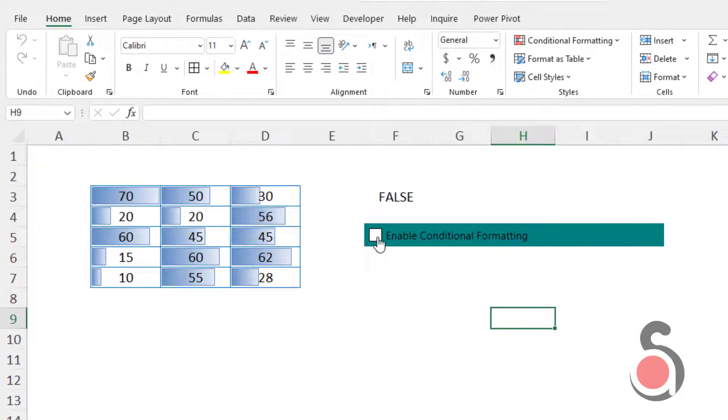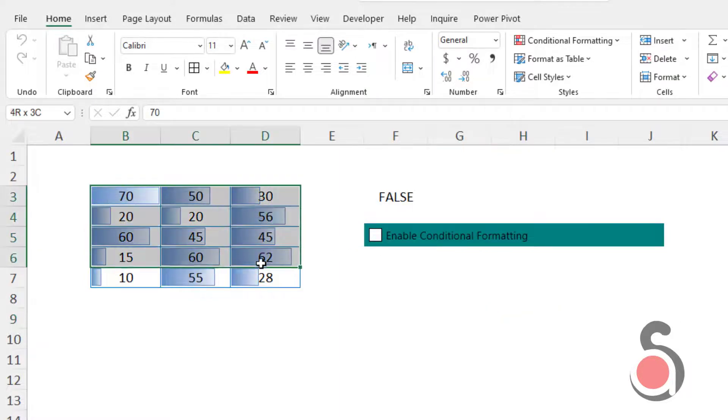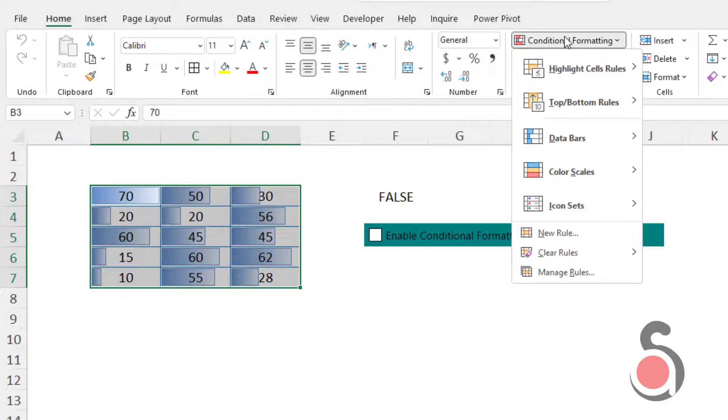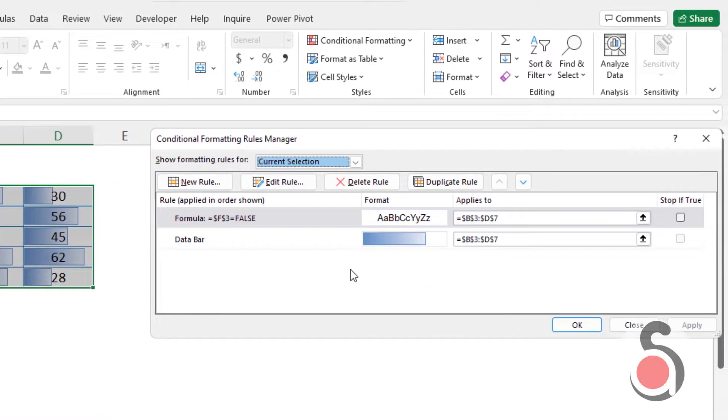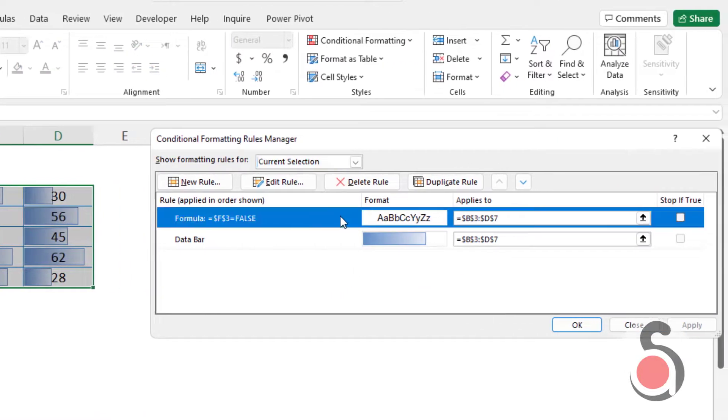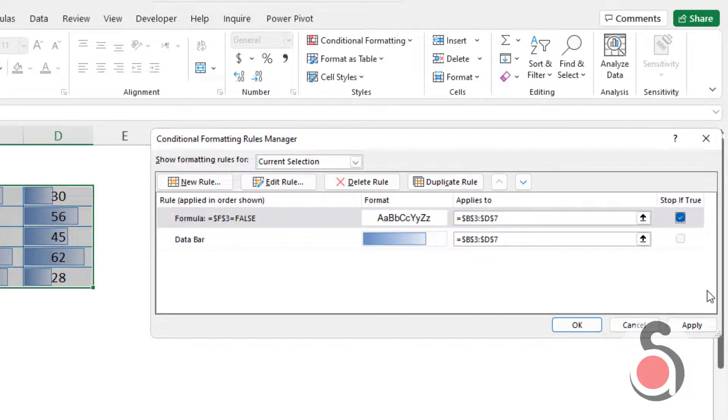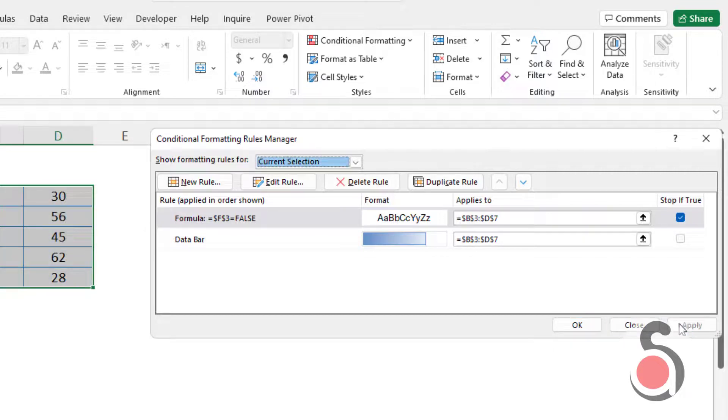But here we have a problem. The control box is still not controlling the conditional formatting. Hence, we need additional adjustment in the conditional formatting. To do this, click the manage rule option from the conditional formatting. Select the first rule, then check the stop if true option. The stop if true function can stop processing the current rule when the condition meets and ignore the second rule. Now click apply and OK.